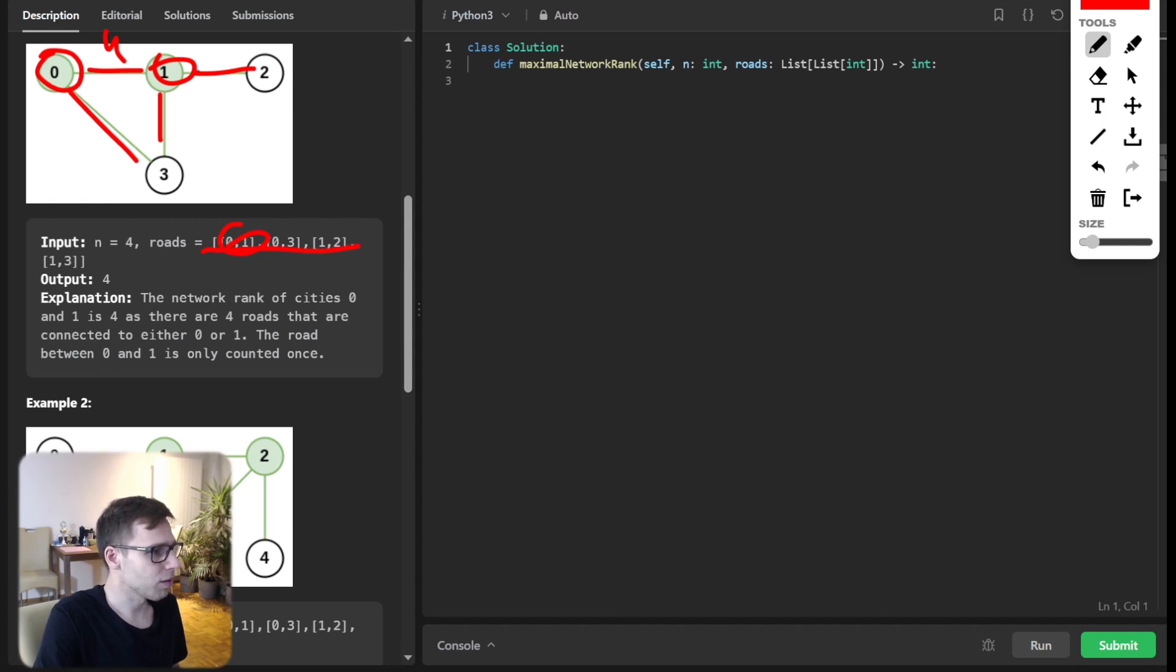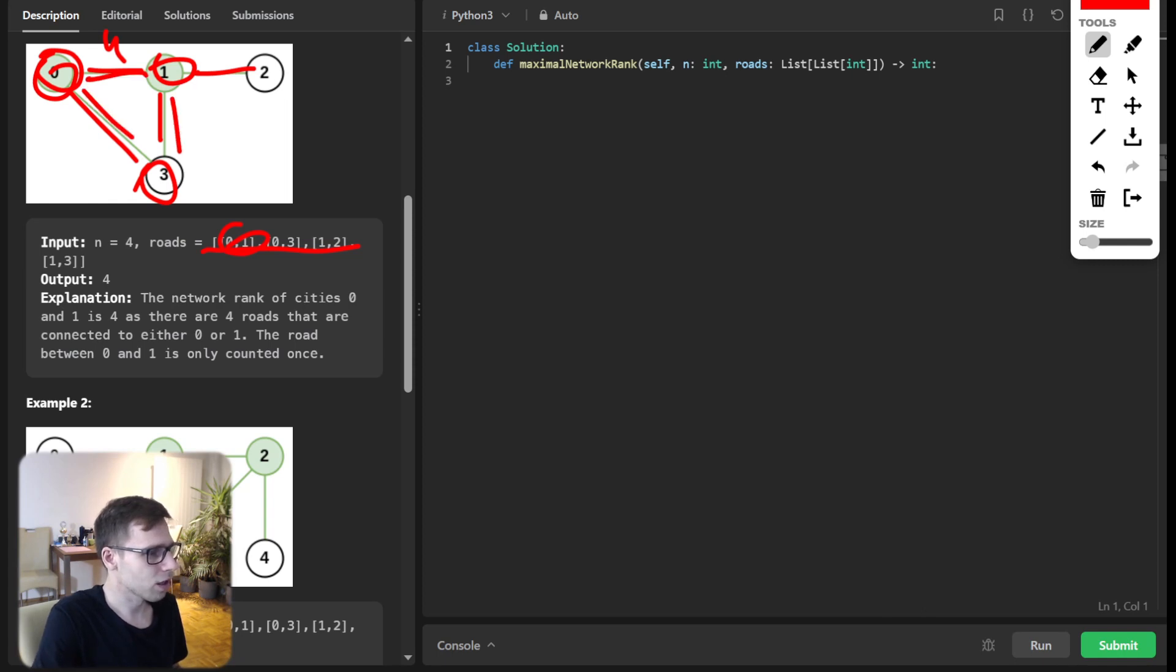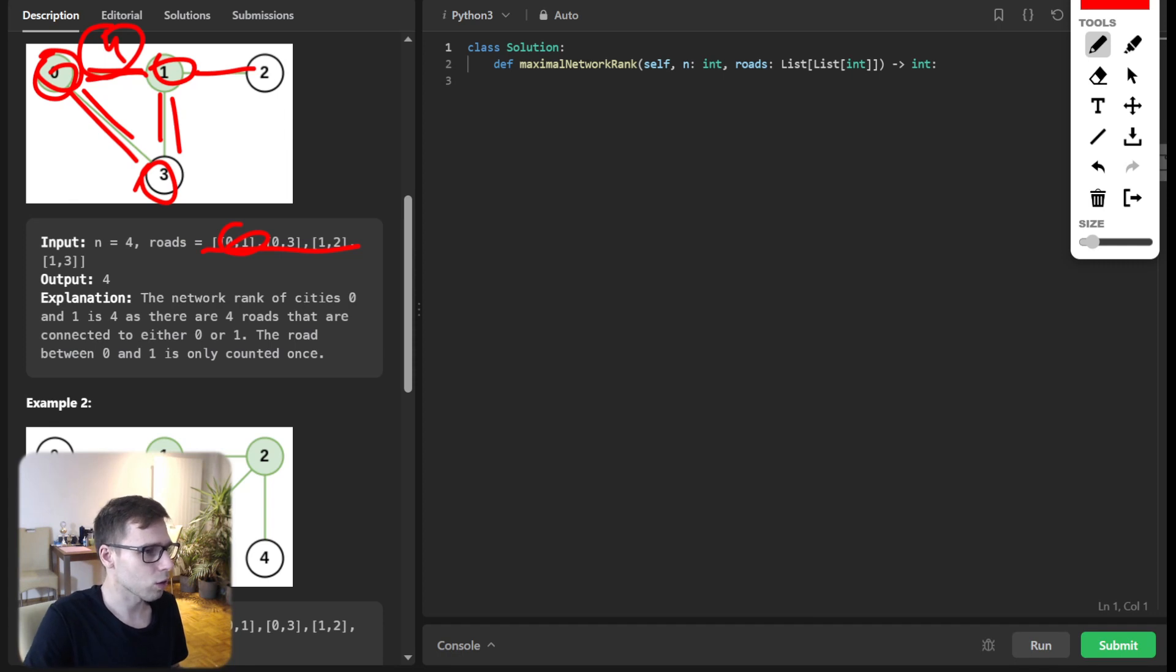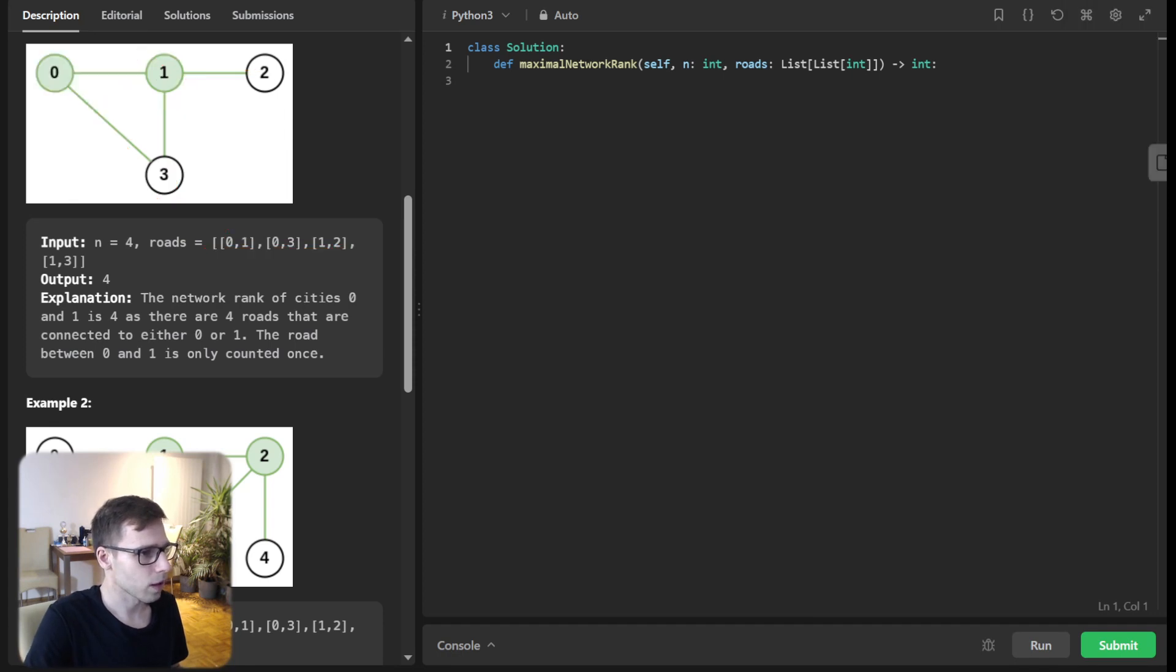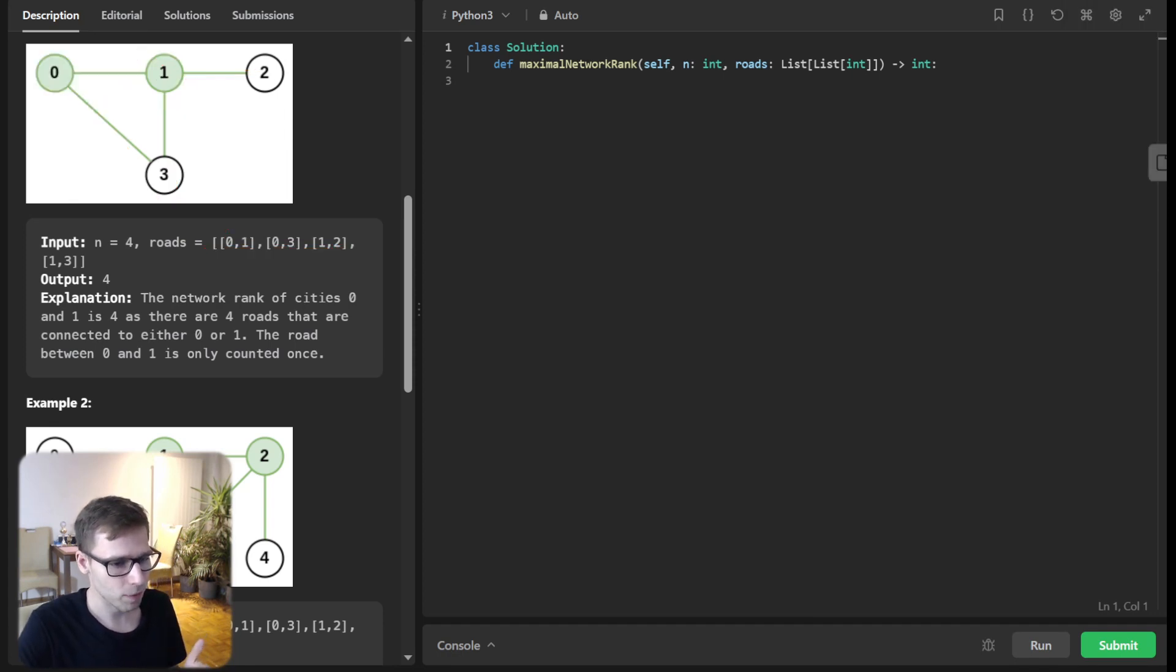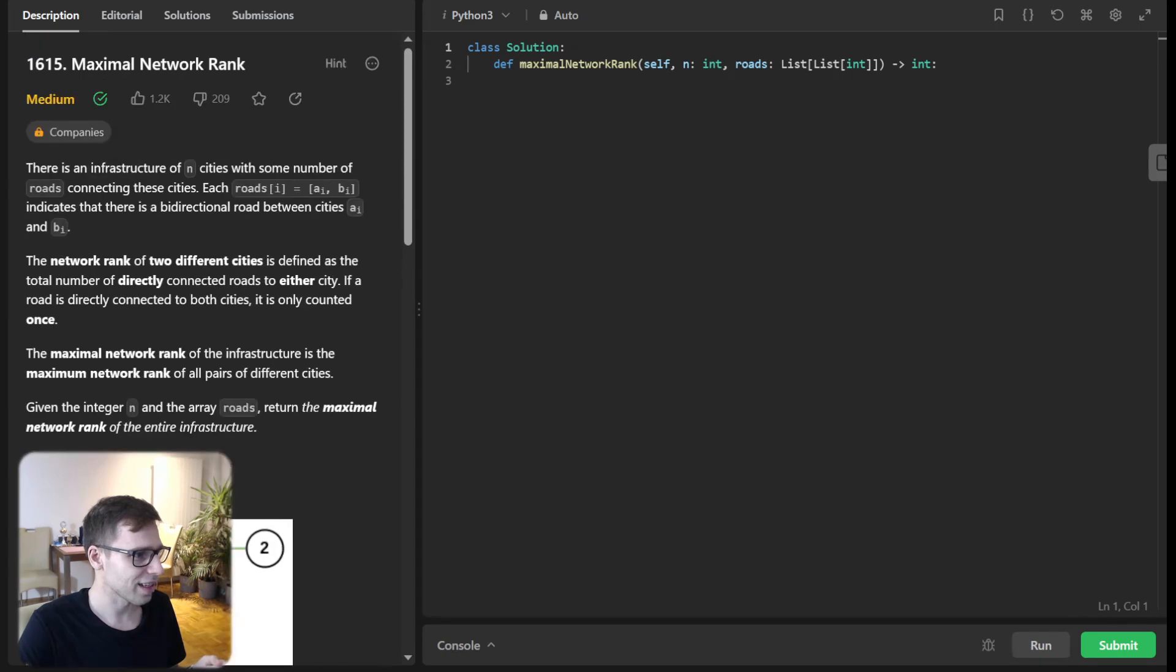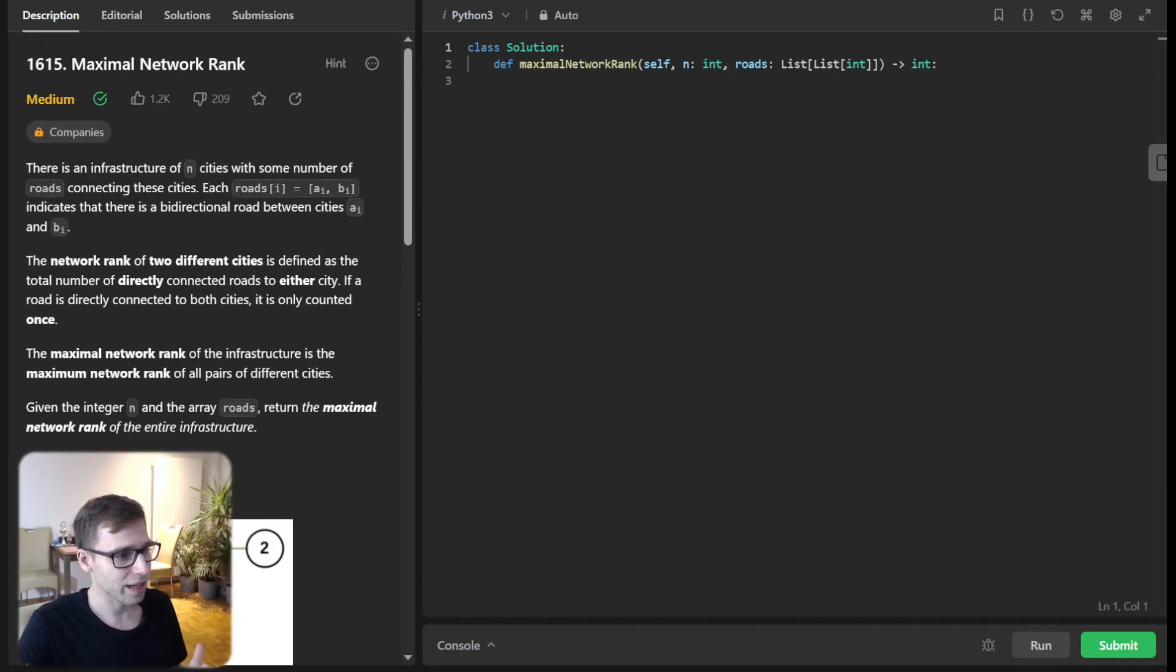If we pick number 3 and number 0, there will be just one road, 2nd and 3rd. So it will be 3. That's why we choose city 0 and 1 with 4 interconnected roads. Now when we understand the problem, our first task is to translate it to code and think how can we solve it.